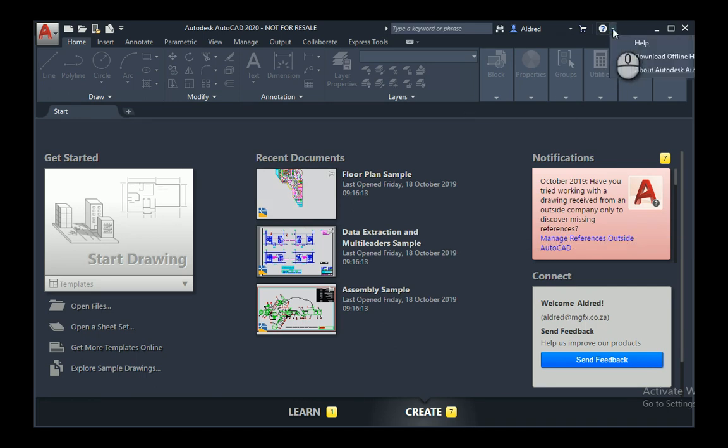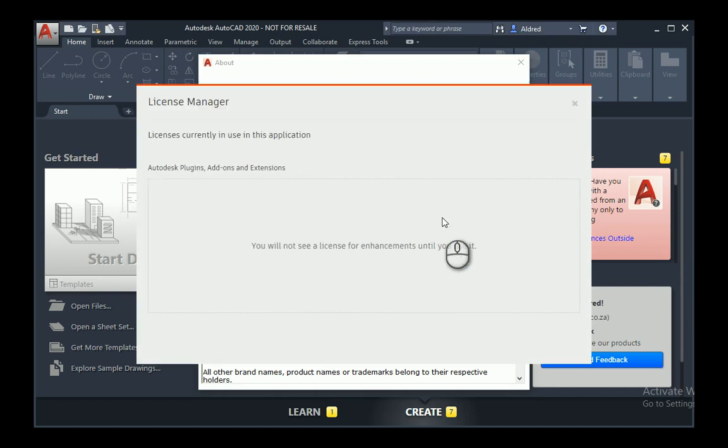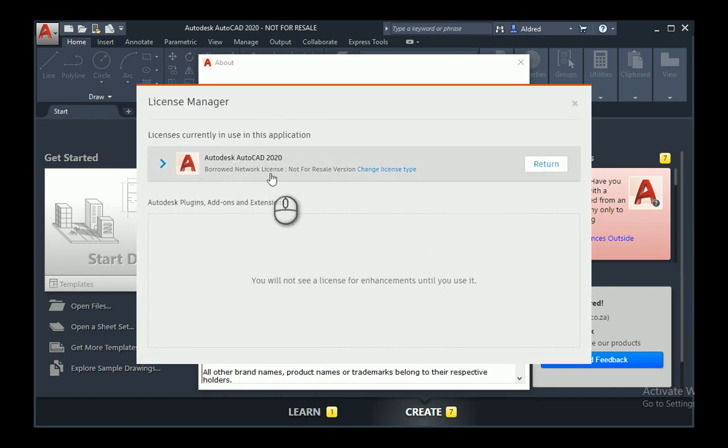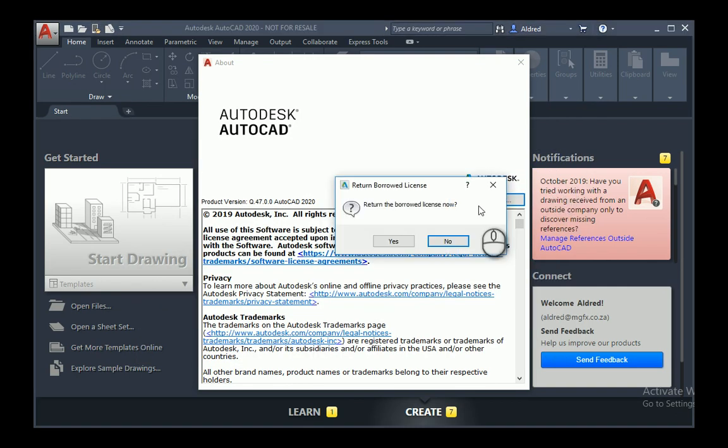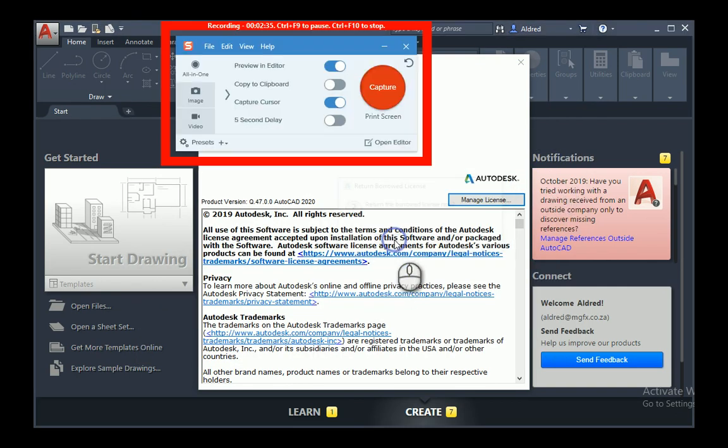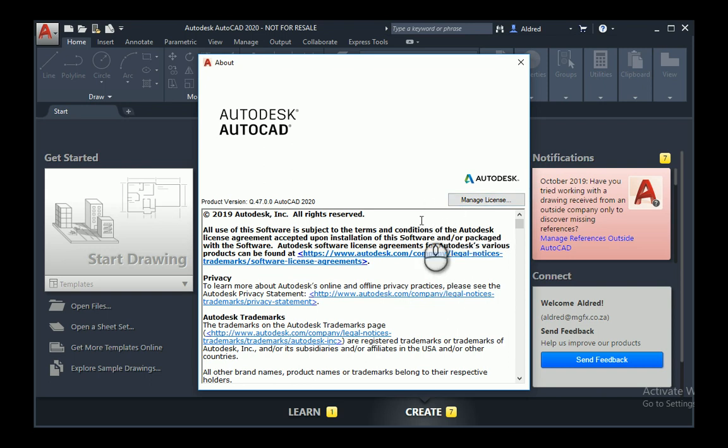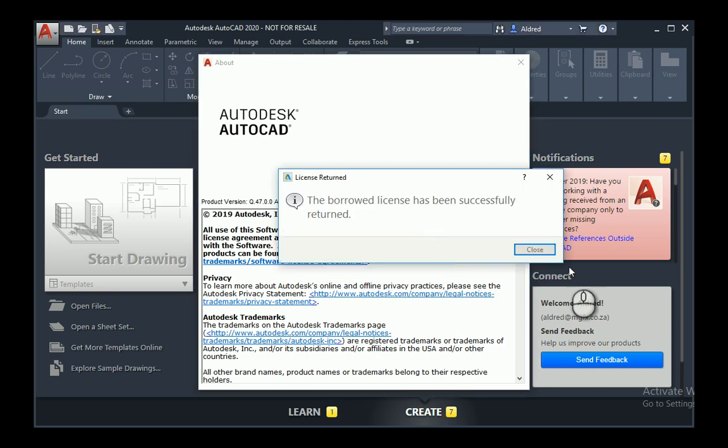So click on the drop-down again, About Autodesk, Manage License, and you'll notice over here that it says Borrowed Network License. Okay, so that's the first clue that it's borrowed. Click on Return. It says, "Would you like to return the borrowed license?" Yes, I would. And there we go. You have now successfully borrowed and returned a network license.